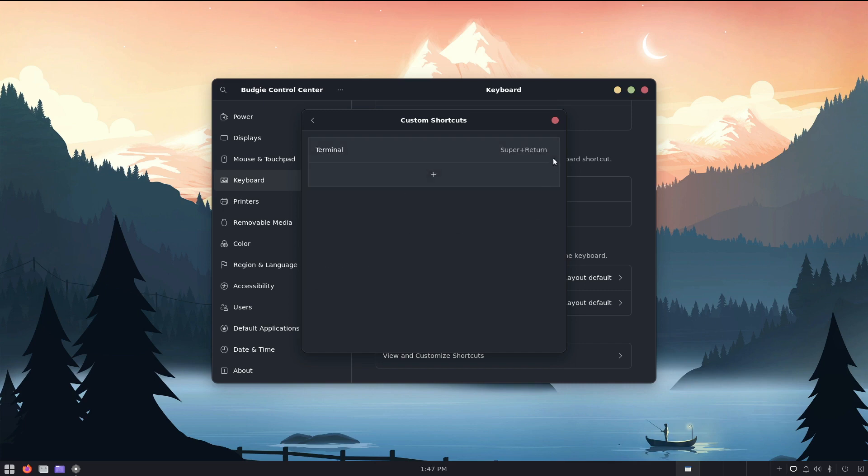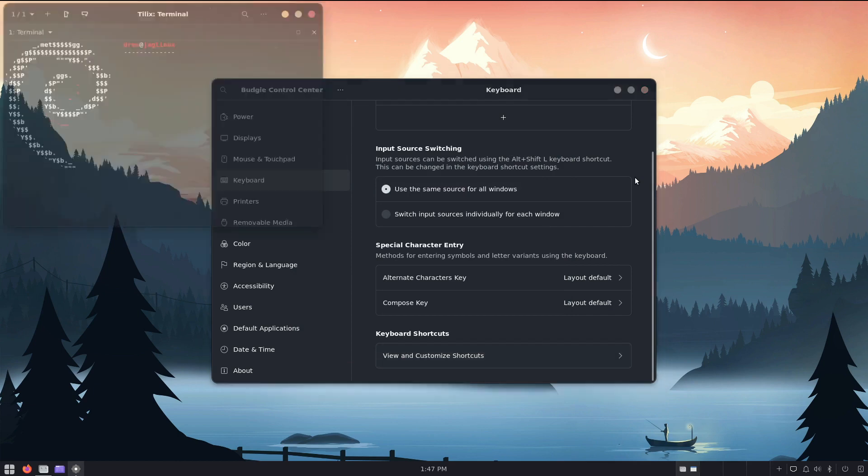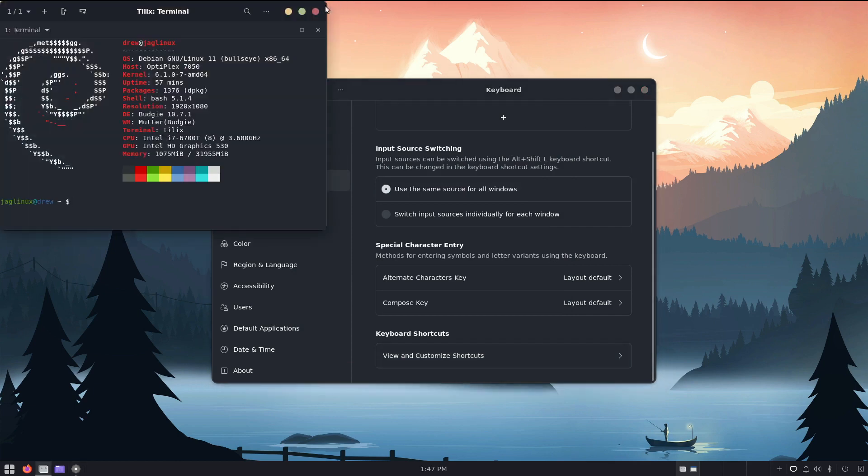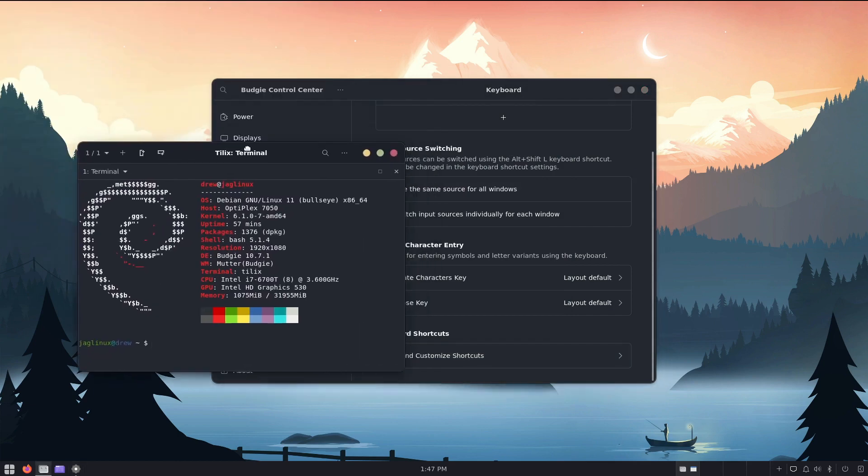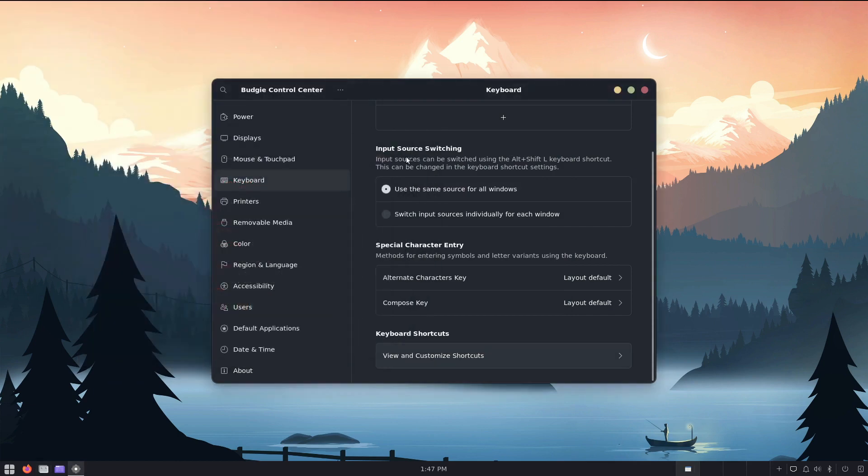and now when I go super enter, it pops up my Tilex, perfect. Now let's go back,